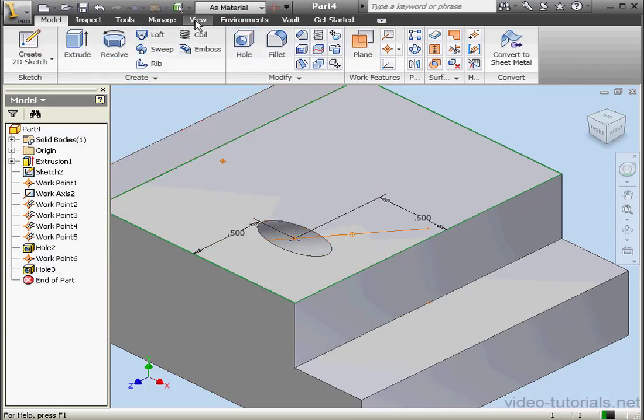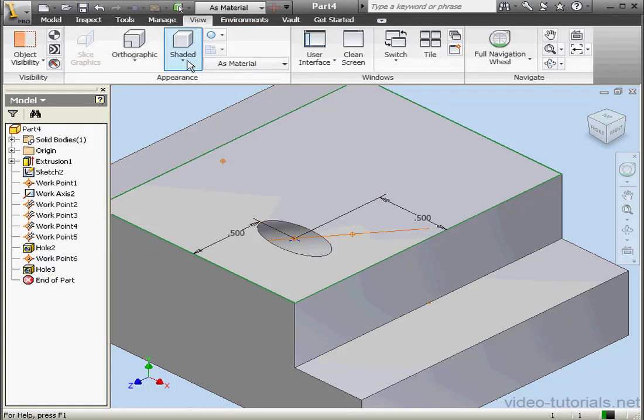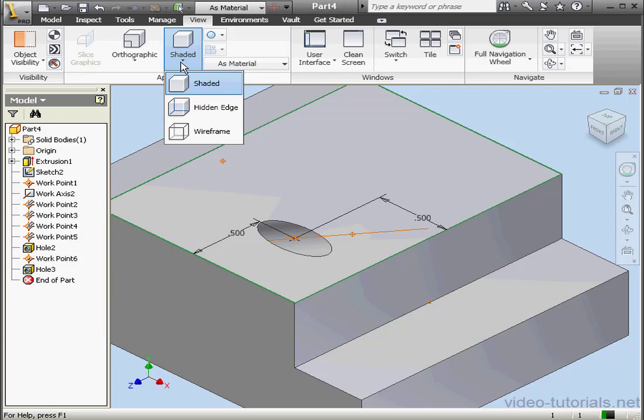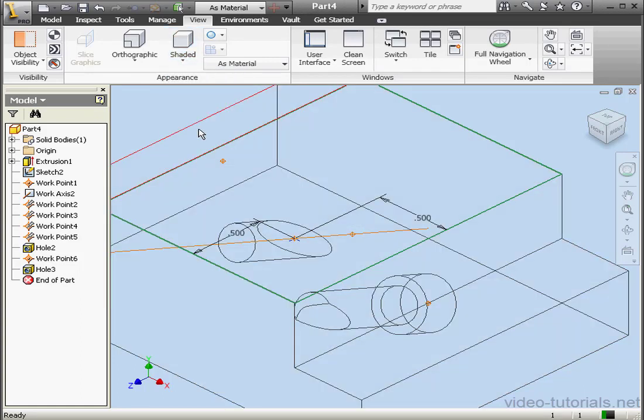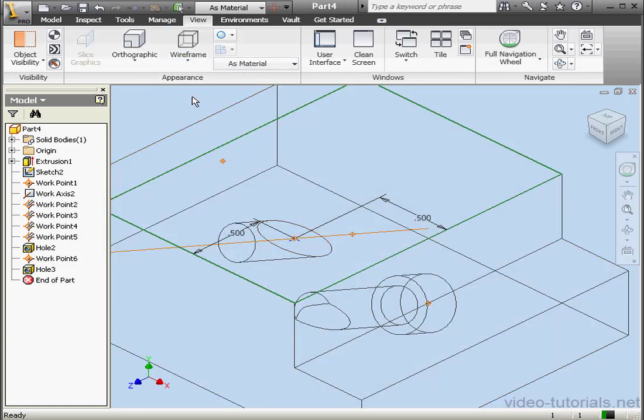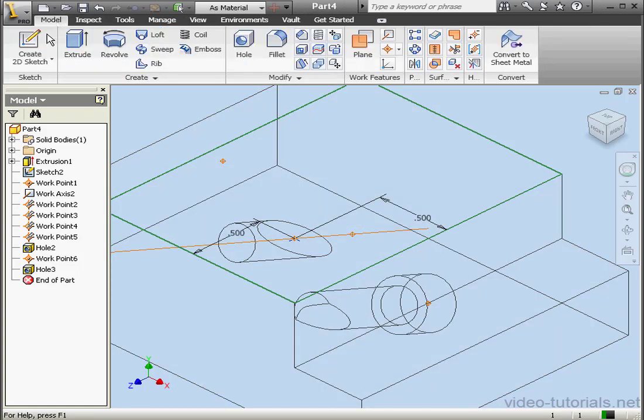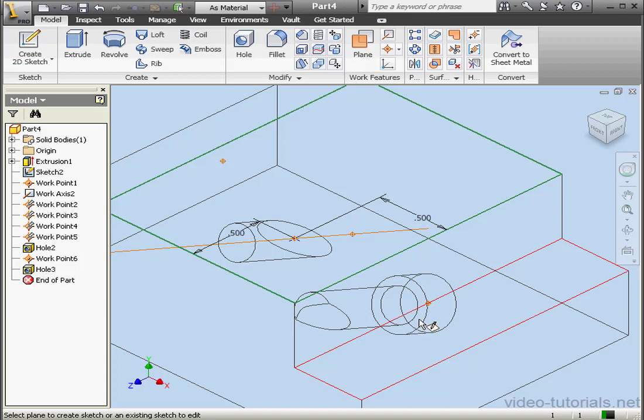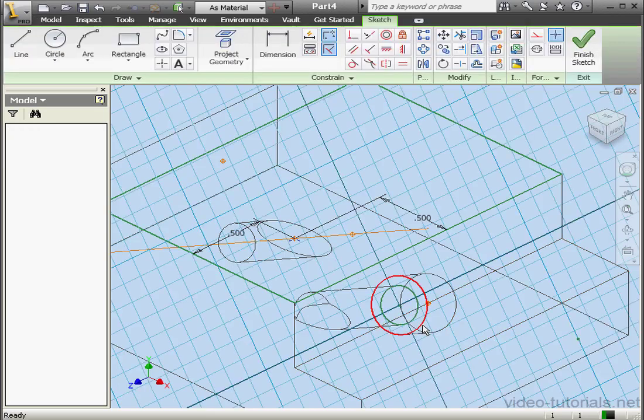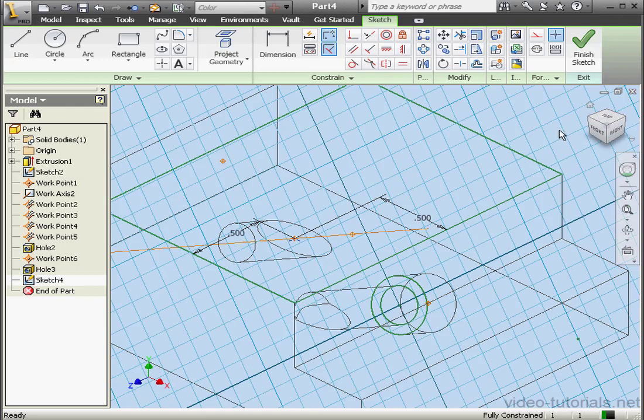Uh-oh, we don't see the hole at all. Let's go to Wireframe mode to understand what's going on. Let's make some changes to our sketch. Select this face. There we go. And finish the sketch.